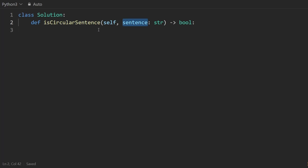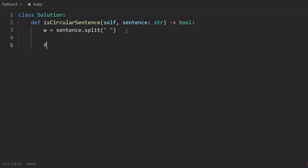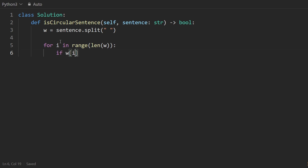First I'm going to take this sentence and split it into a list of words, which I'll call W — so sentence.split with the space character. This gives us a list of words. Then for each word I'll do: for i in range(len(W)). I want to take the current word at index i, get the first character at index zero, and compare it with the previous word at index i minus one, getting the last character using negative one in Python.